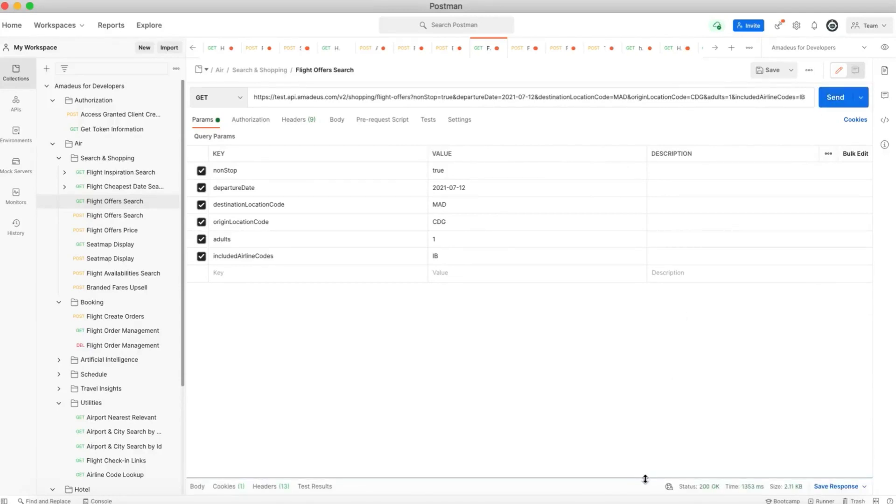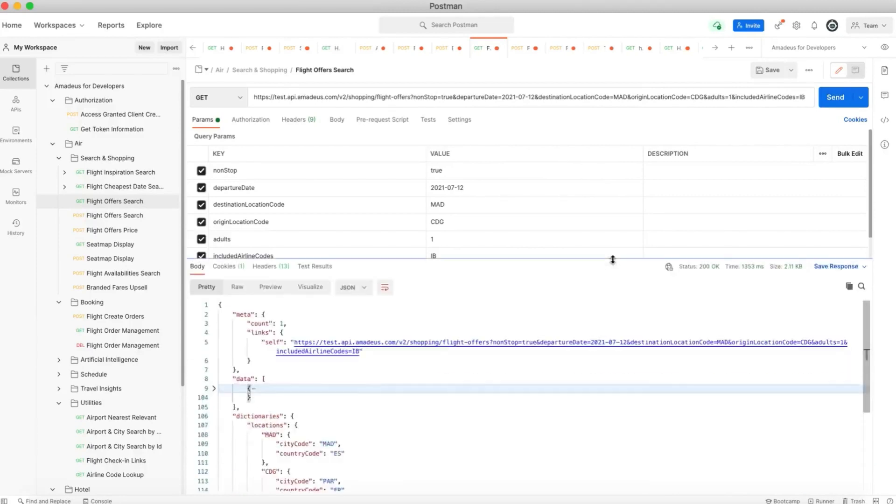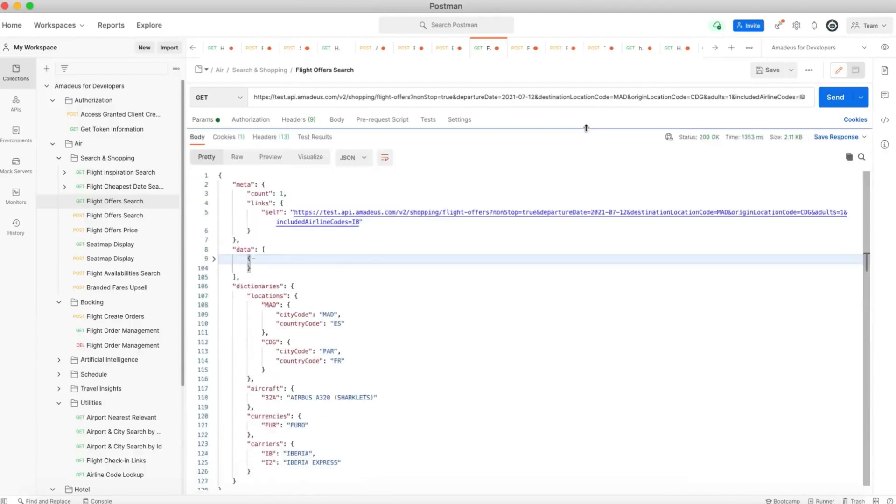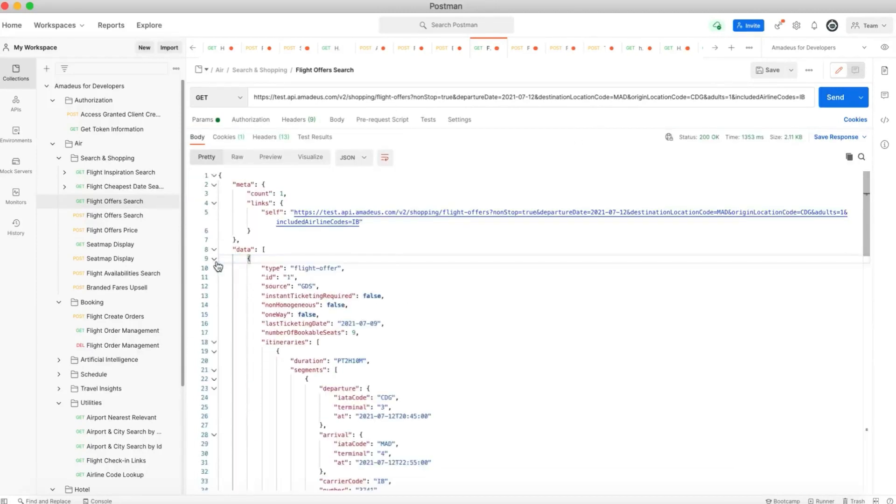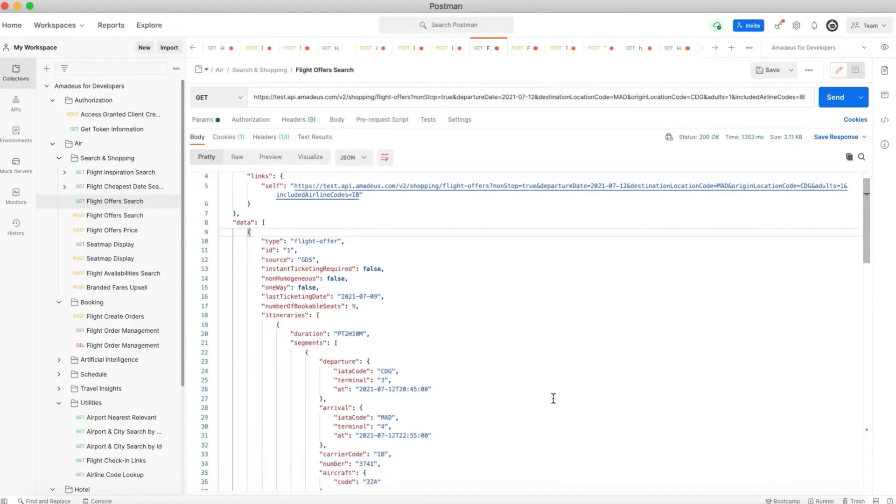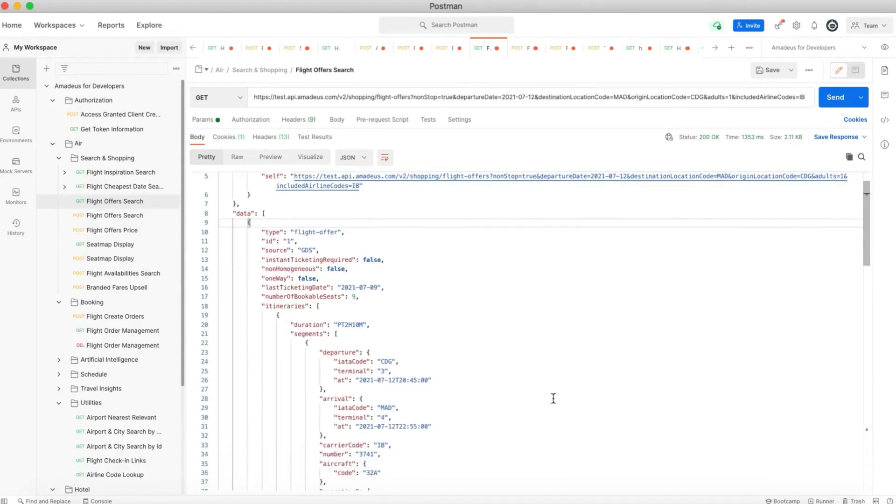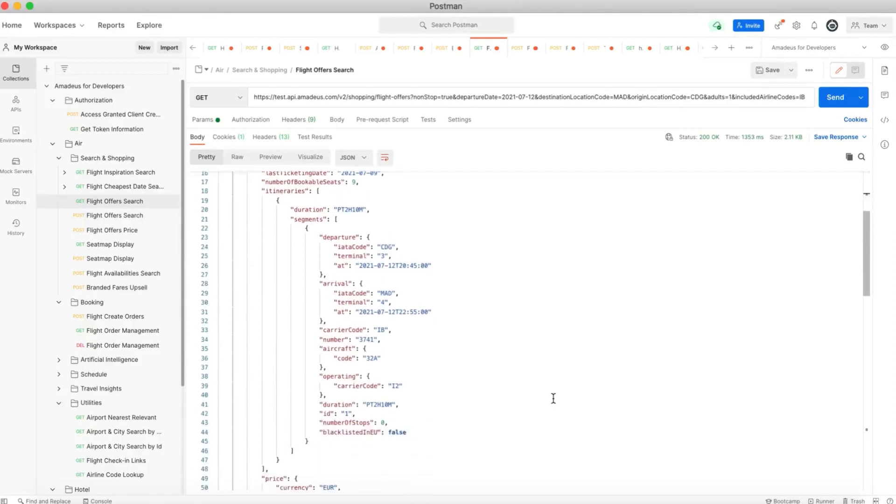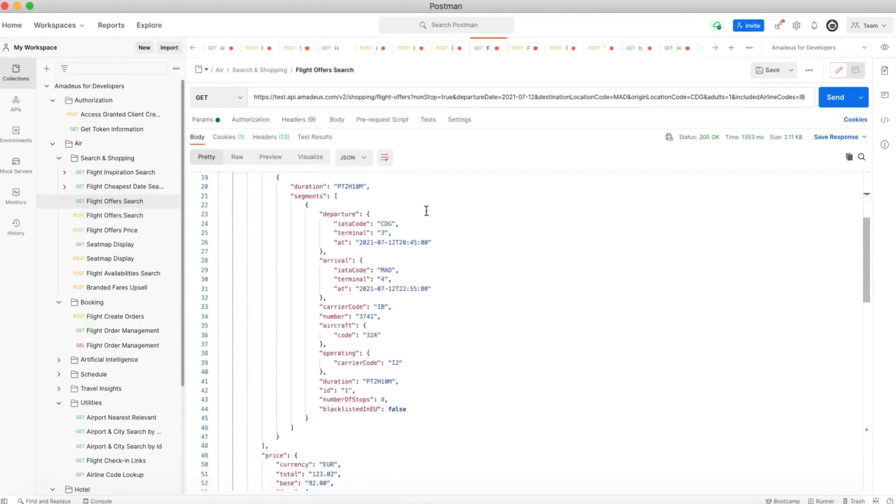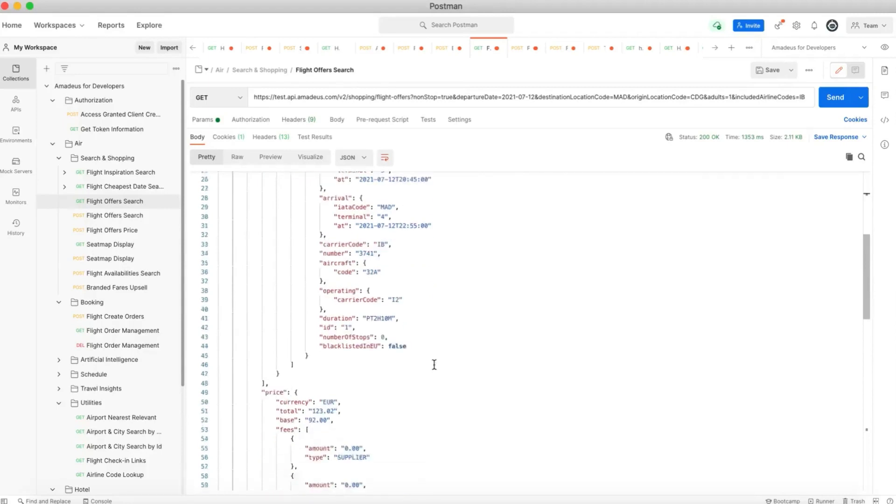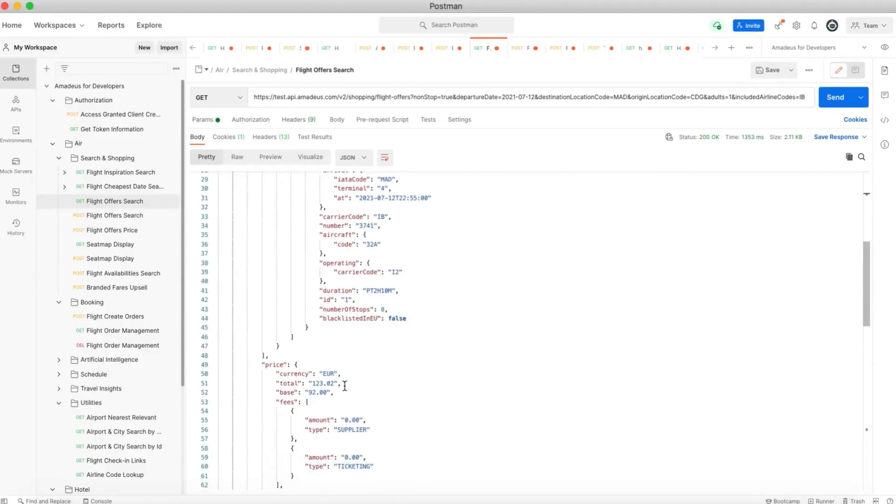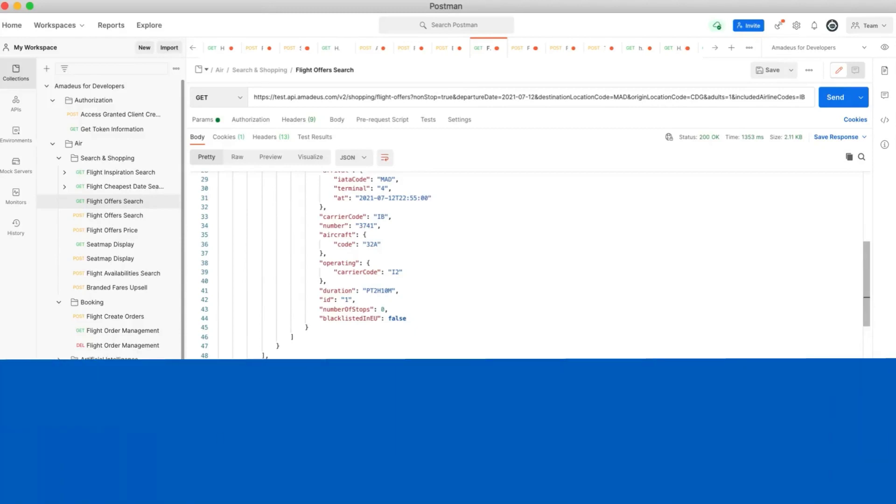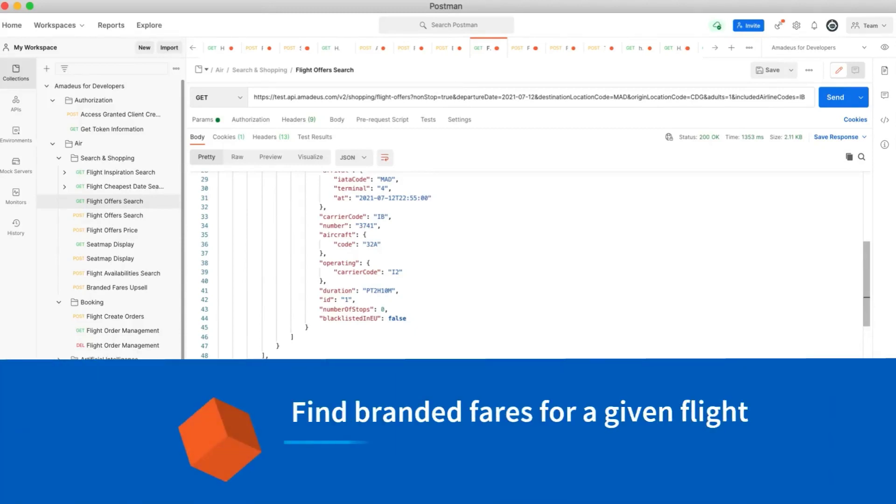Okay, so here in the data we actually have one flight returned that matches our criteria. Iberia as you can see, it's from CDG airport to Madrid airport with Iberia at the price of 123 euros. And now let's see that we want to see the branded fares for this flight.